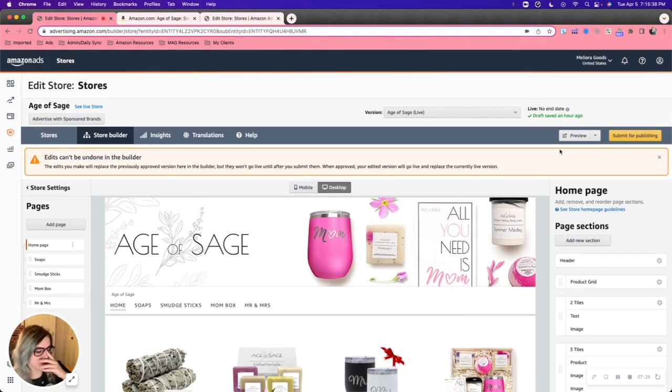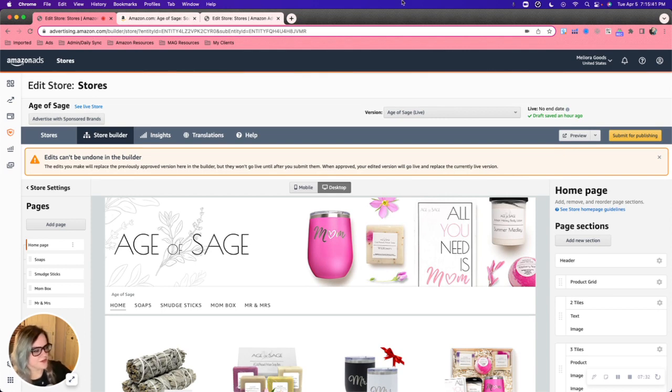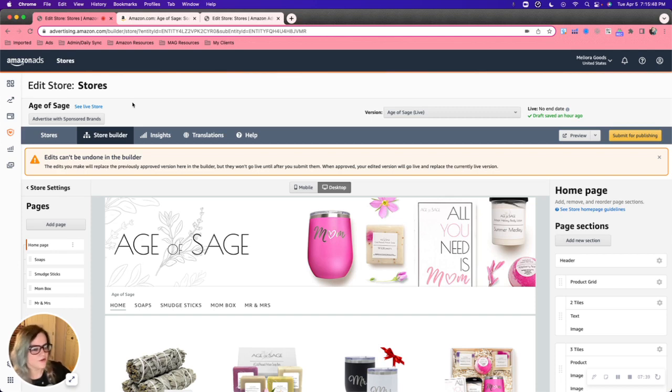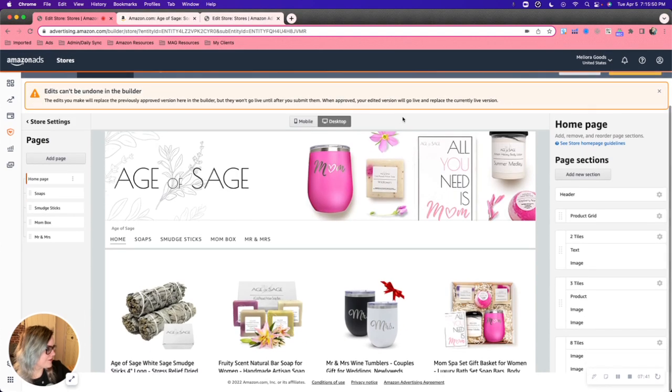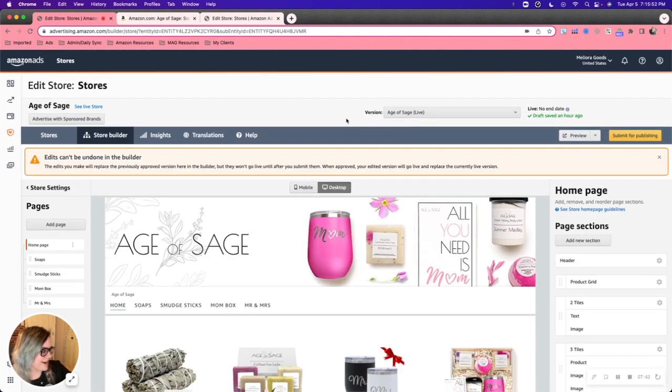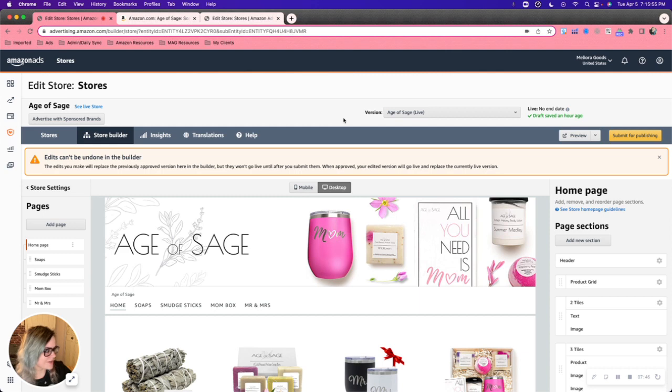And yeah, that pretty much covers the brand store. You can also advertise to the brand store using a sponsored brand campaign. But again, that might be a topic for another video. Well, I hope that you found this informative. I have no idea how to close out videos. But I will catch you later. See ya.